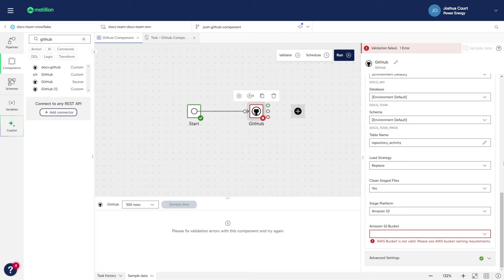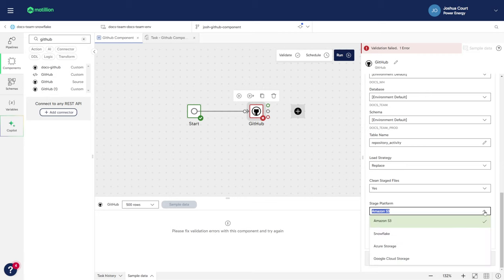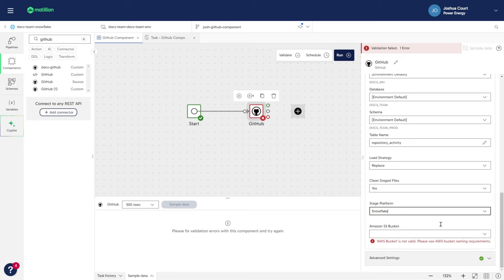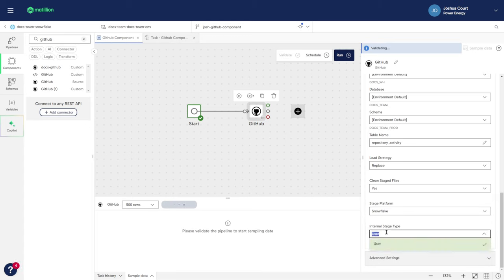For the stage platform, I'm going to select a data platform using the drop-down menu. In my case, I will be selecting Snowflake and for internal stage type, I'll select User.